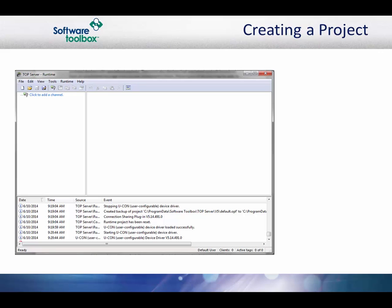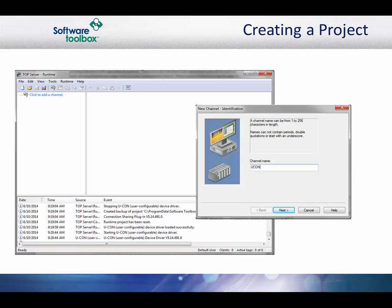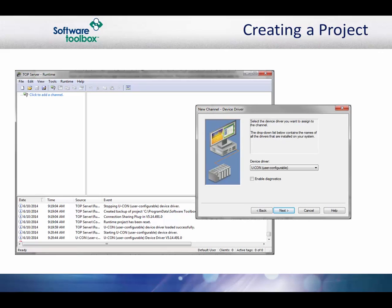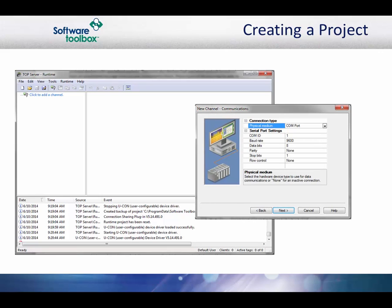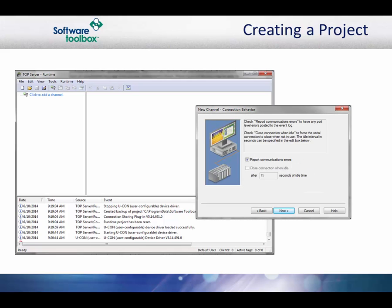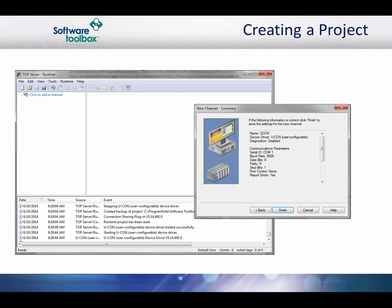The first step to implementing your protocol is creating a project in the top server. You will need to create a project with a channel and a device. Click here to add a channel. In this example, the channel is named UConn, and we will be selecting the user configurable for the device driver. We will use the COM parameters 9600 baud, 8 data bits, 1 stop bit, and no parity. The remaining channel settings can be left at default.